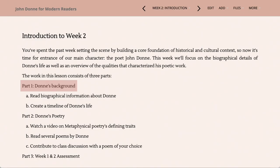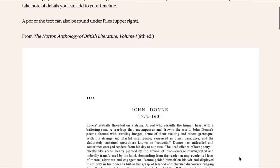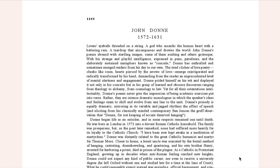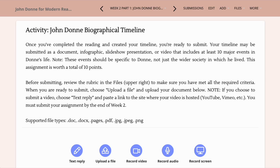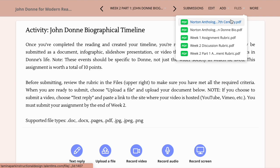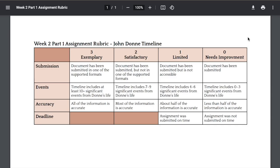The first part will feature biographical information on John Donne, the central figure of our course. You'll be asked to do some reading and then create a timeline based on that reading. This timeline can be in any format that you prefer — the point is to digest the information and have it handy when you're looking at his poetry. Whether that's a simple document, an infographic with visuals, or even a video, all we ask is that you note the key events and influences in Donne's life. A PDF of the biographical document, as well as the timeline rubric, can be found here in the files.